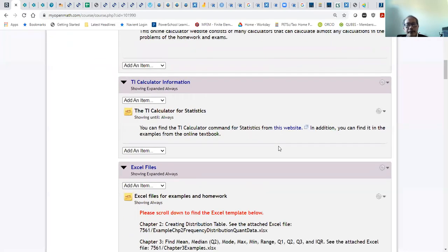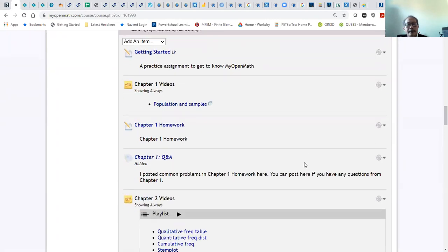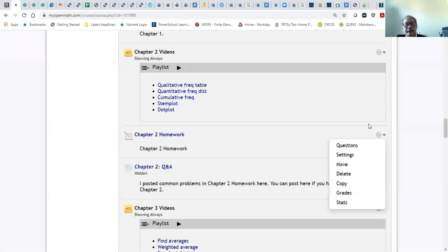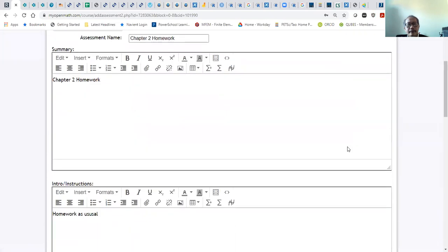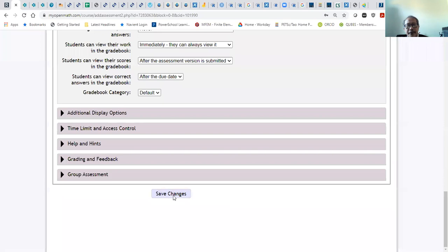For Chapter 2, you need to go down and look for Chapter 2. I already changed the setting so you can attempt many times, not only just one time. You can put the number of tries to maybe 100 times, so you can make correct answers up to 100 times. Within two or three tries you can get the answer right.